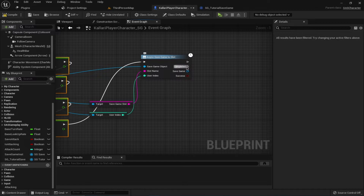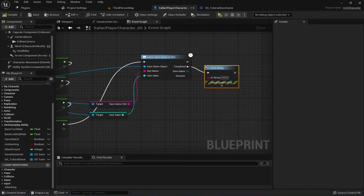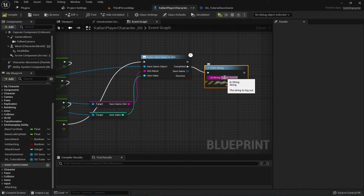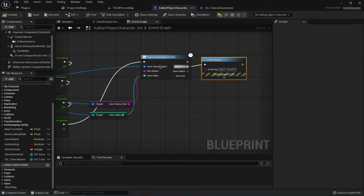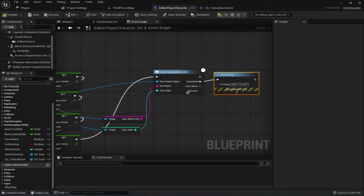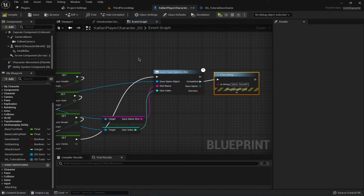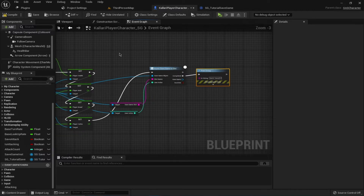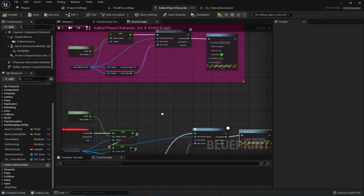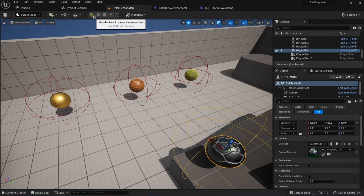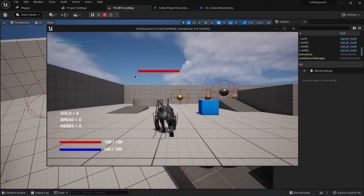After this, add a Print String saying 'Game Saved'. You could also check the status in case it's failing, but I'm not going to do that right now. This is it — let's go ahead and test the game.